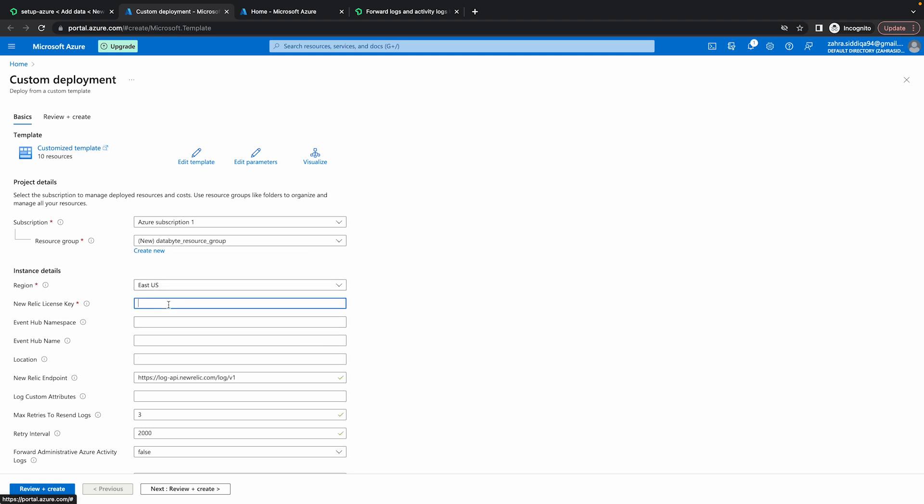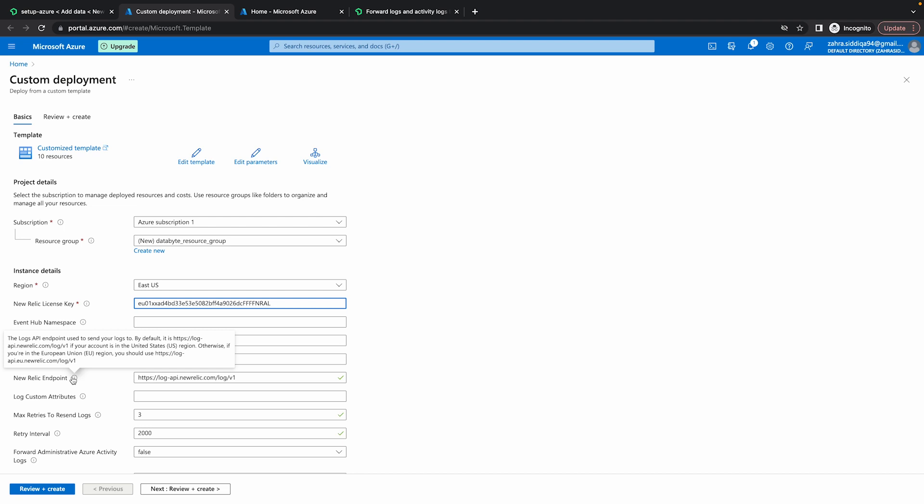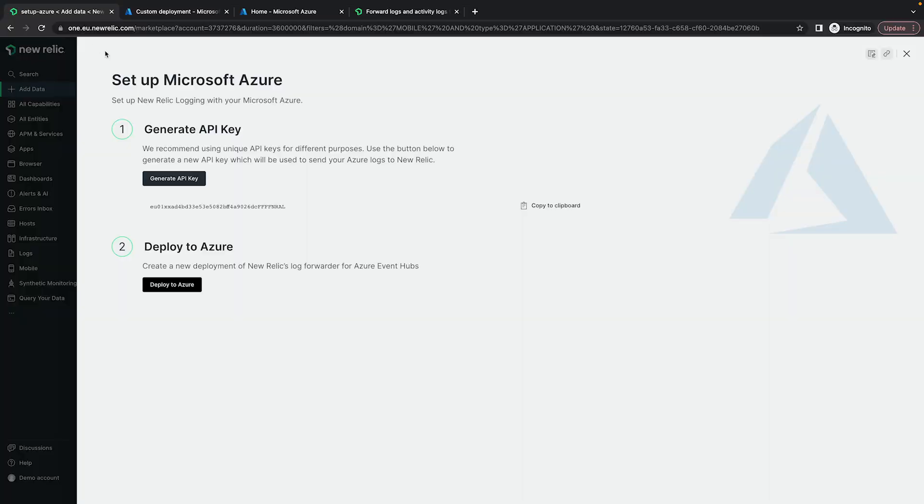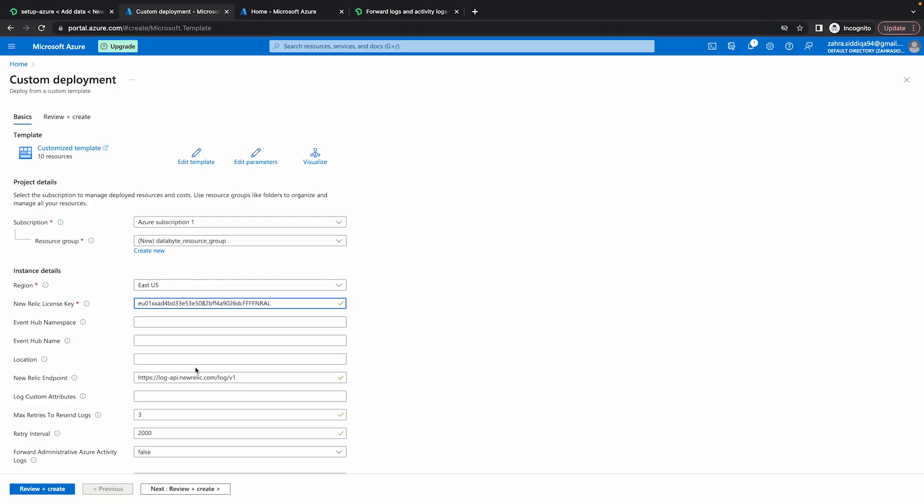In the license key, I'm going to paste the API key we copied earlier. In the endpoint, if you hover over this, you can see that there's different endpoints for US and EU. Since my account is EU, if my New Relic account is EU, I'm going to change this to the EU endpoint. Start EU here.